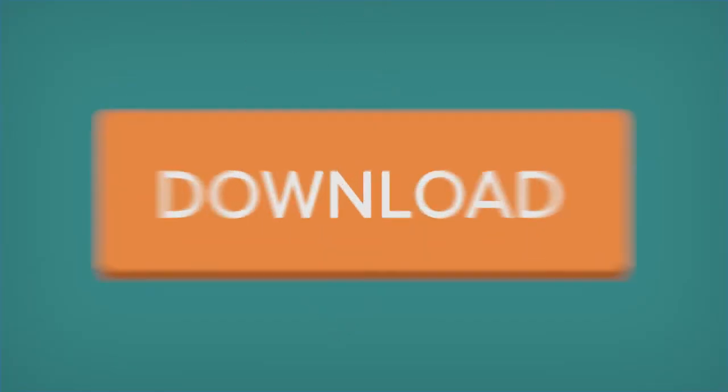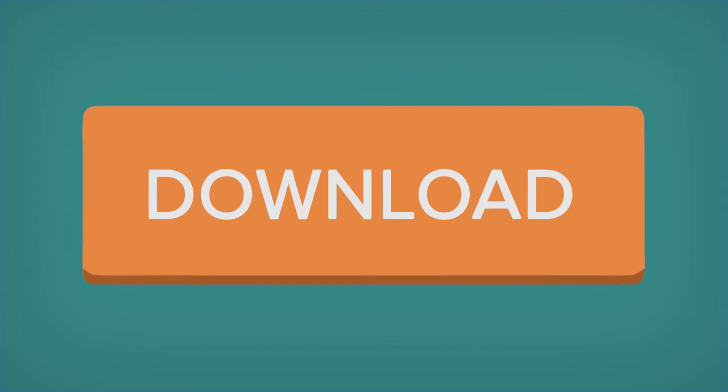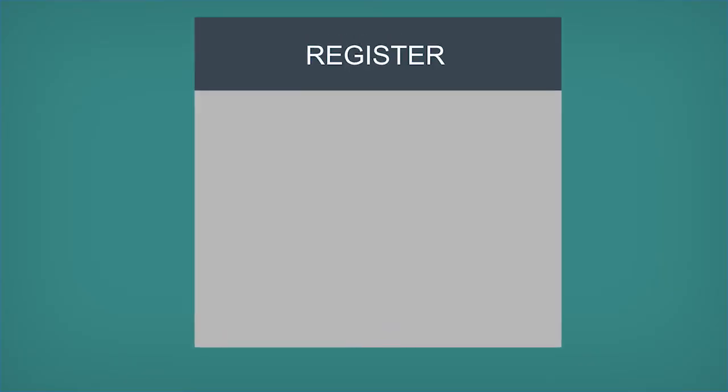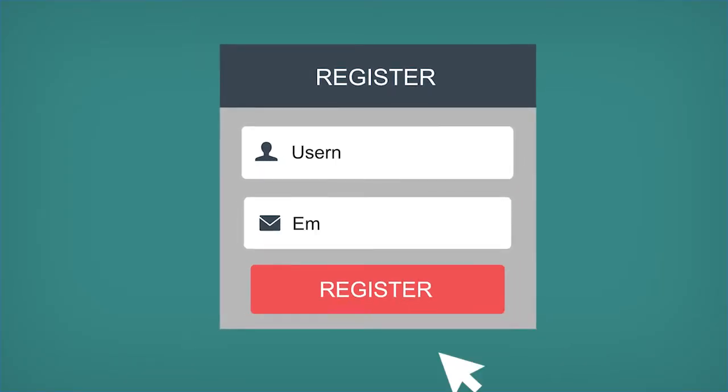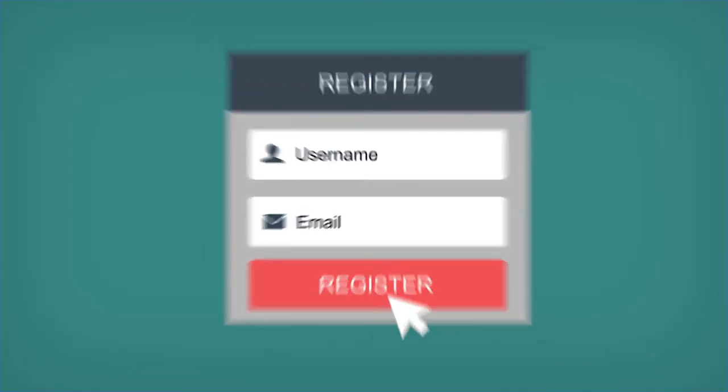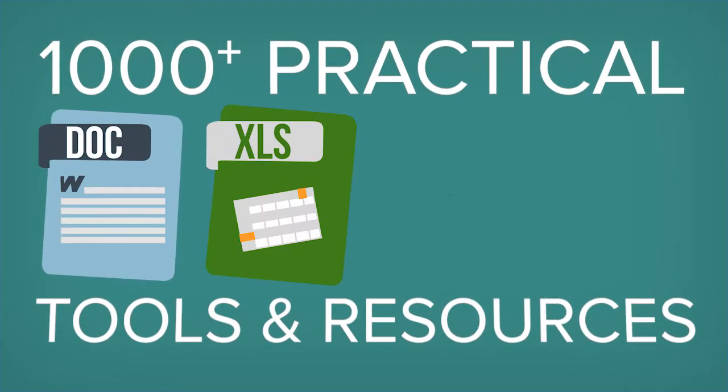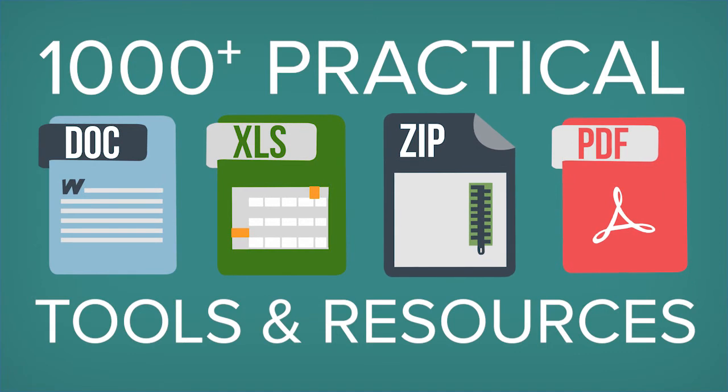To access now, click the link in the description, and then on the tools page, click the orange download button. If you're not already a member, create a Demand Metric account to get this resource along with a thousand other time-saving marketing tools and resources.